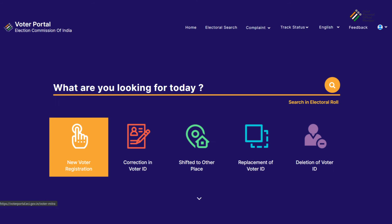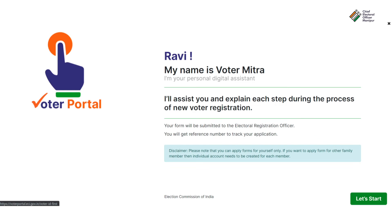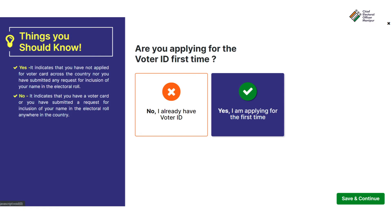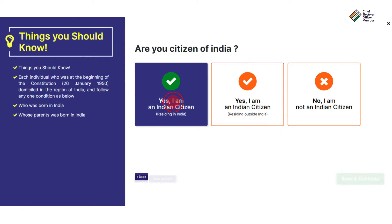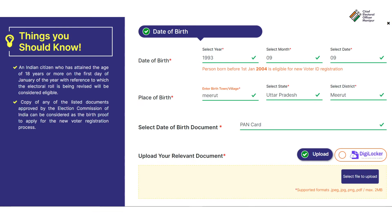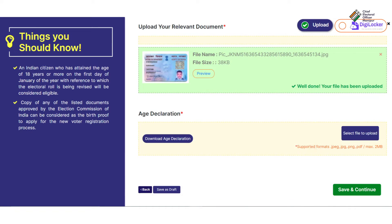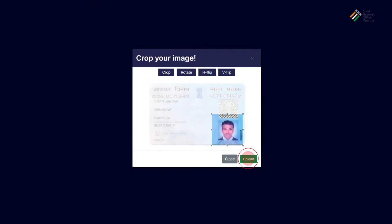Next, click on New Voter Registration on the Voter Portal Dashboard. Then, follow instructions and fill in the appropriate details and also upload documents wherever required.